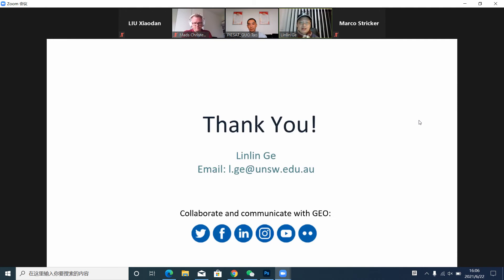I want to thank everyone for your attention. Thank you very much — exactly five minutes.